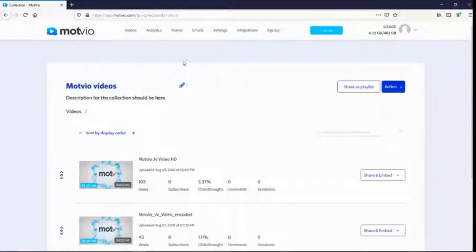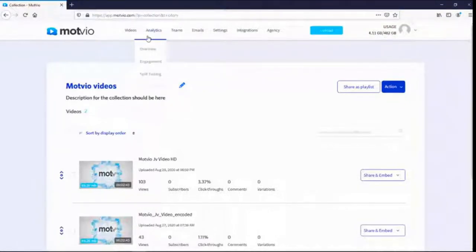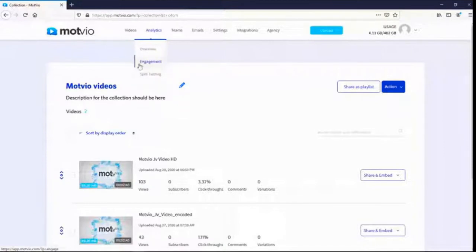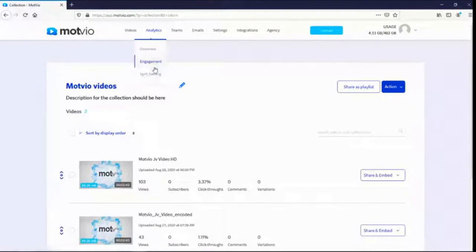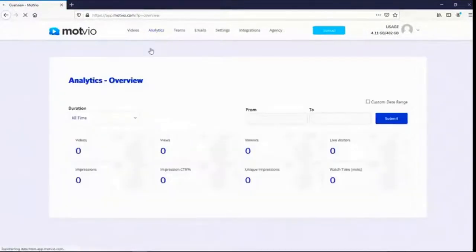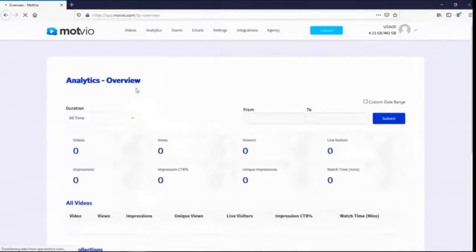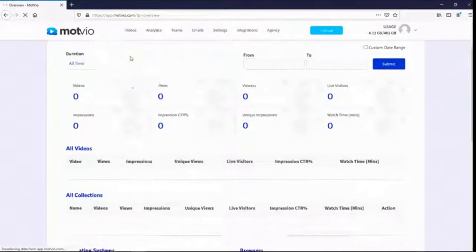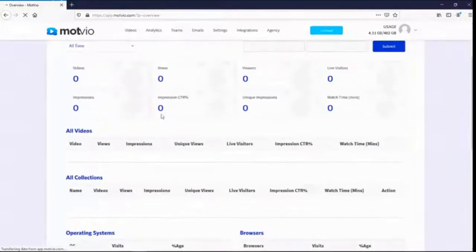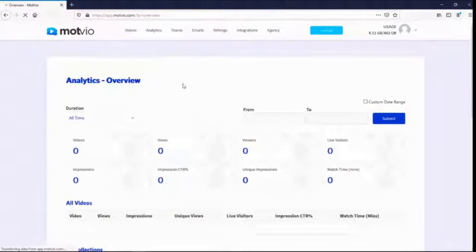Let me walk you through the analytics feature, because what we pride ourselves on in Modvio is very deep data. Analytics has three sections: overview — you can see an overview of your analytics; engagement analytics; and tables and split testing. You'll be able to track every single thing — how many times a video was played, for how many seconds people watched, and much more.